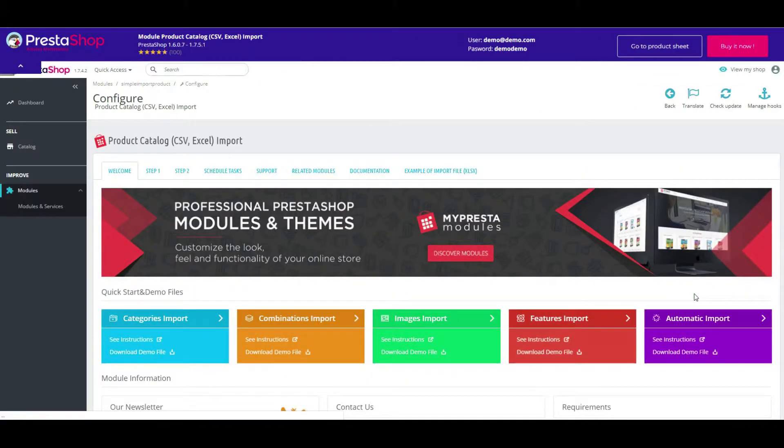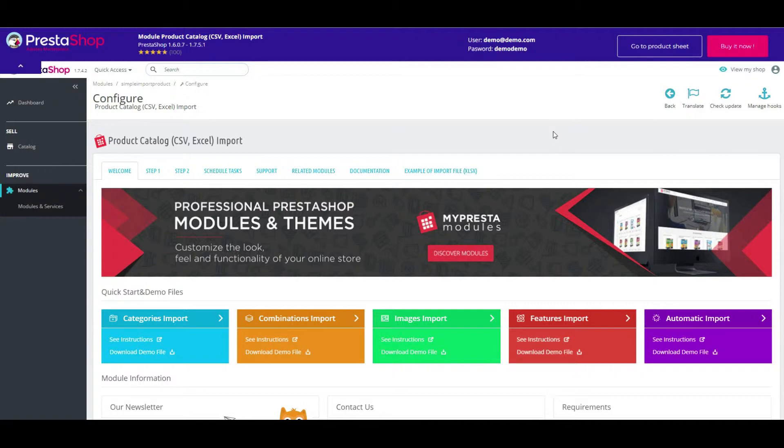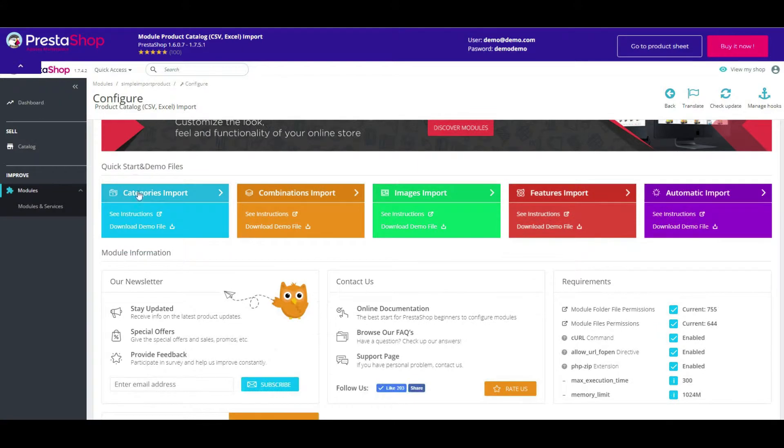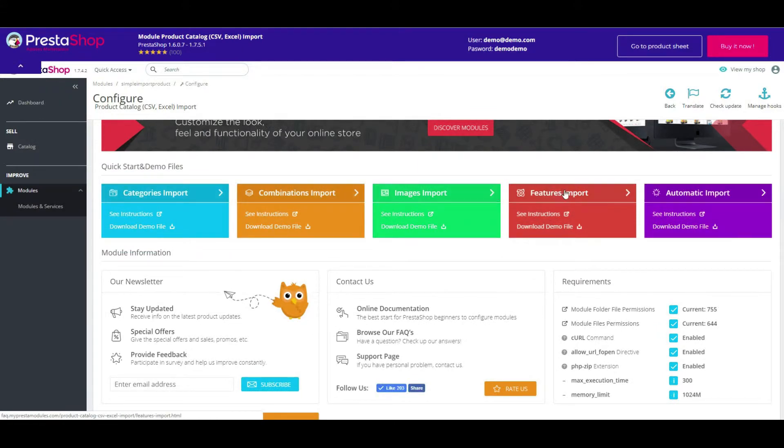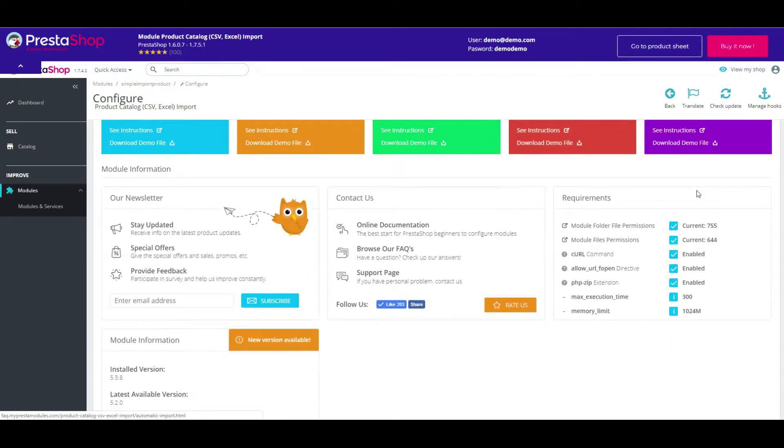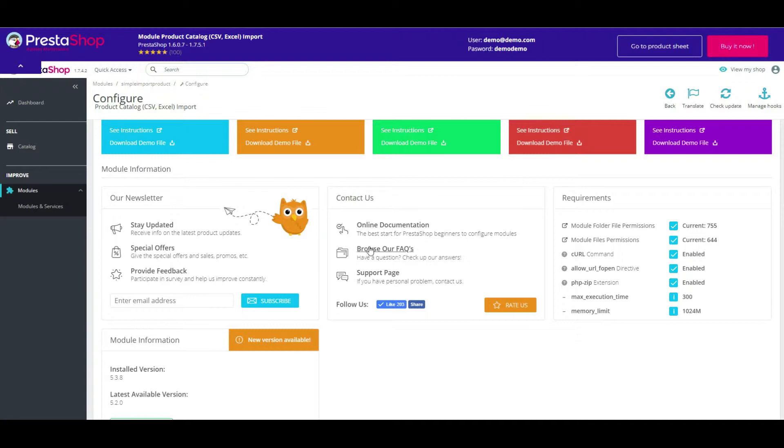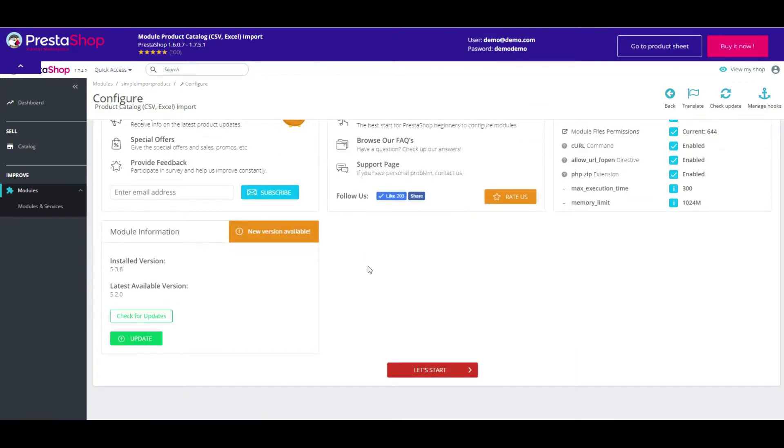This is it. Here you can see quick start instructions and demo files for some import types. This block displays module requirements. As well, in this page, we can see contact us with documentation block and module version data.